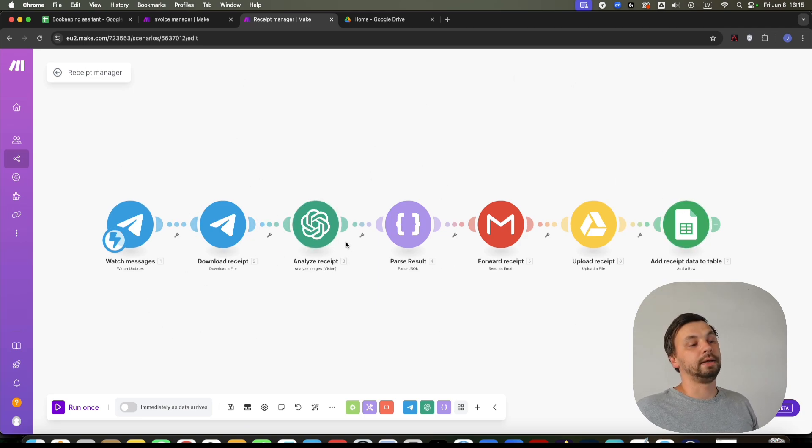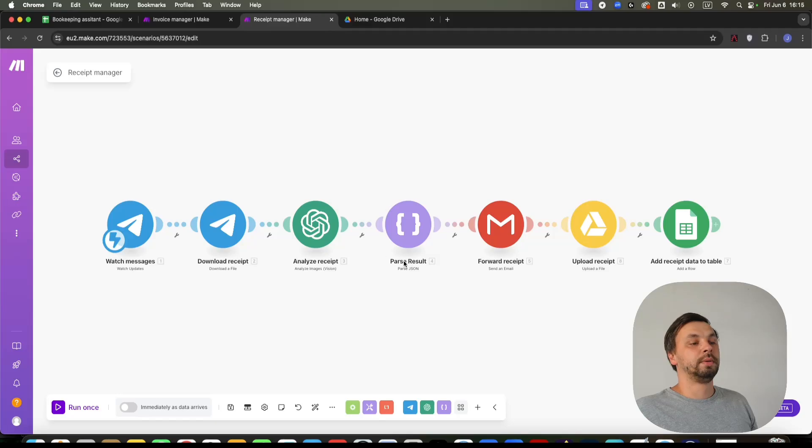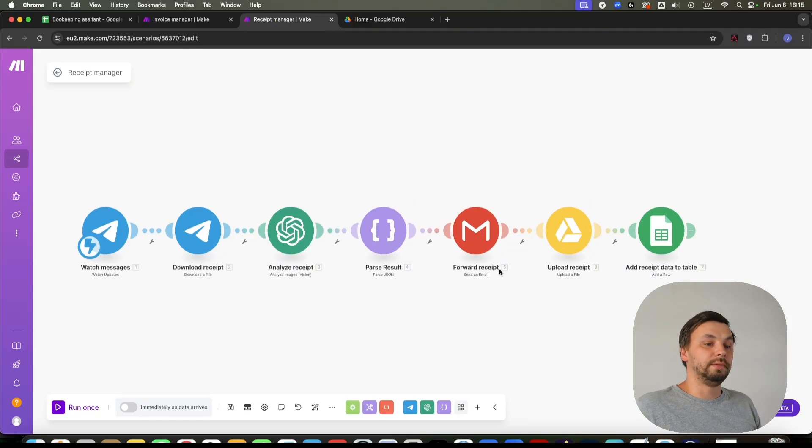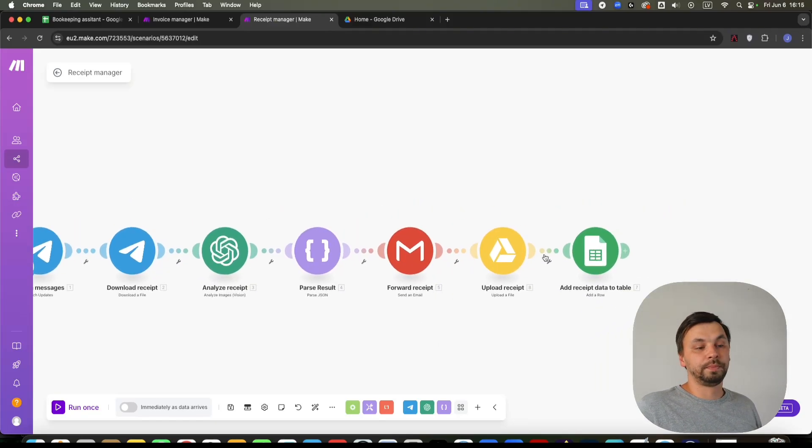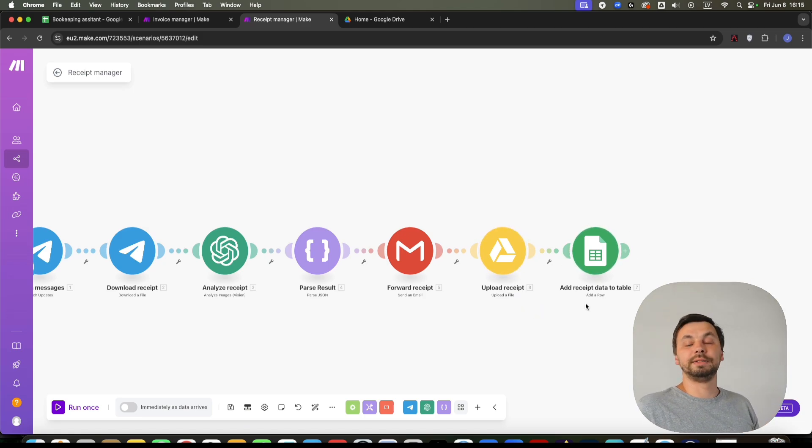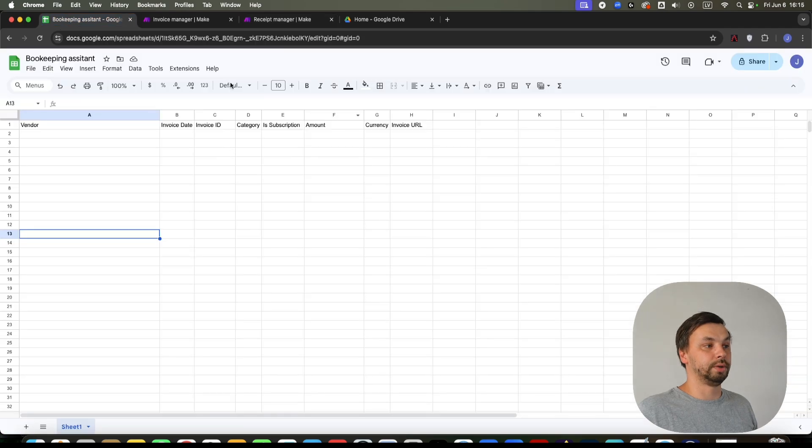Again, it analyzes the receipt, parses the result, forwards the receipt to your accountant if needed, uploads the receipt to your Google Drive, and also adds the receipt data to our database.